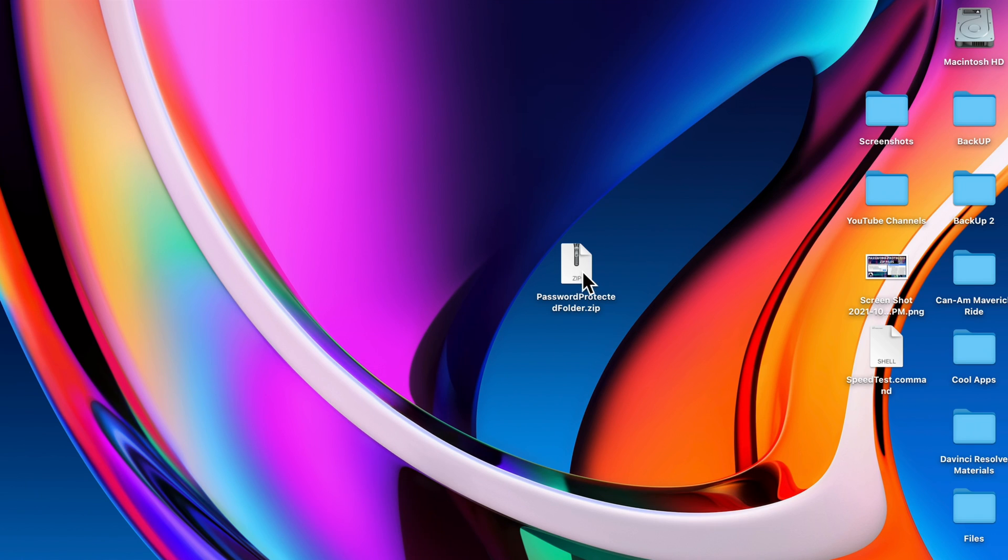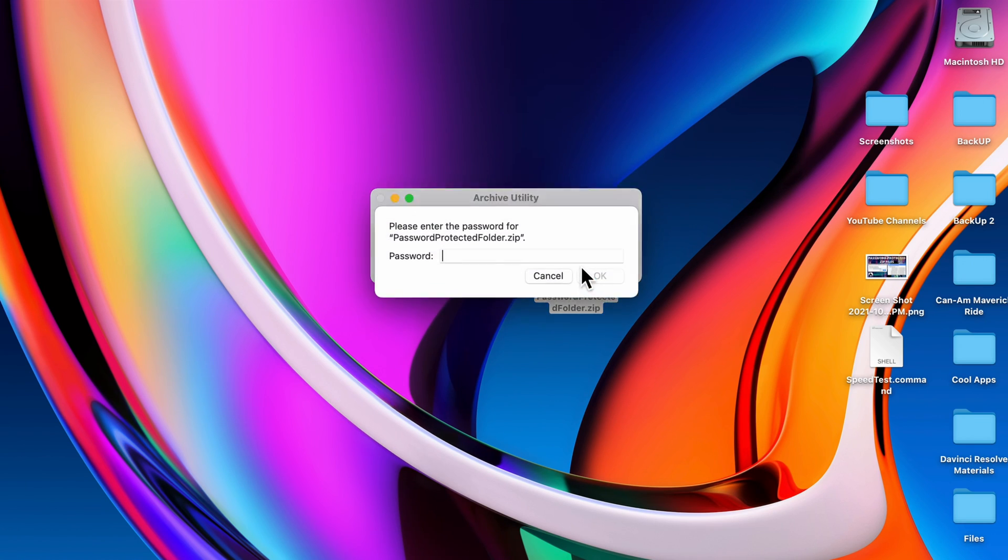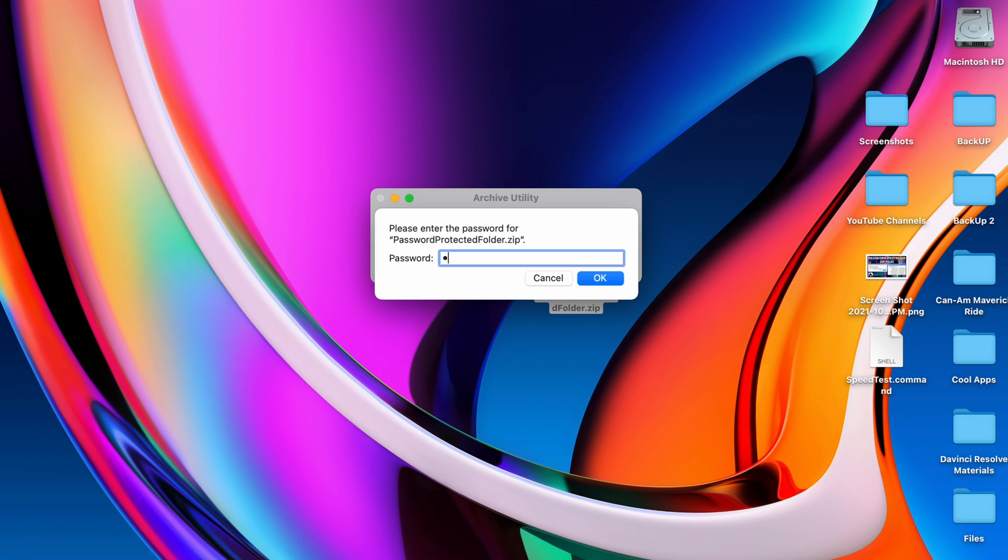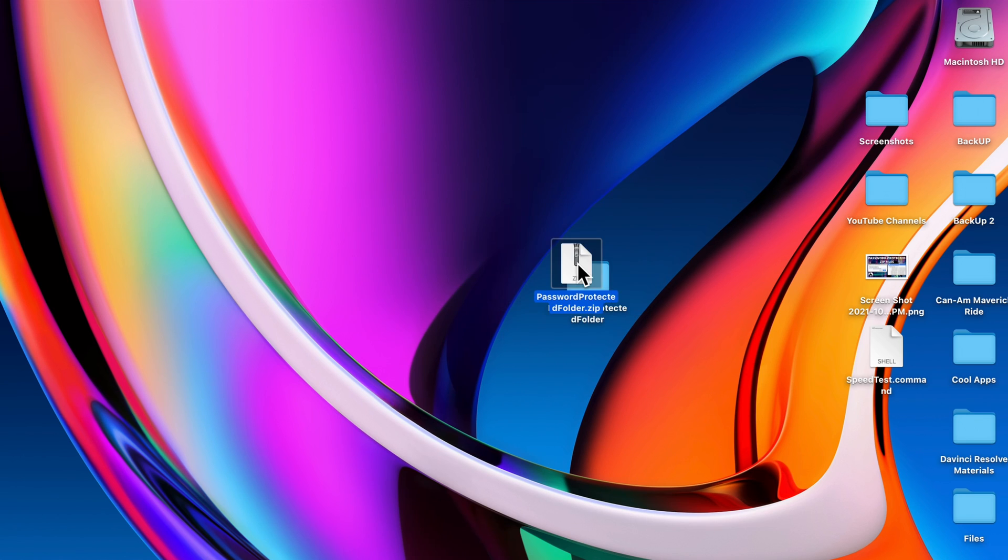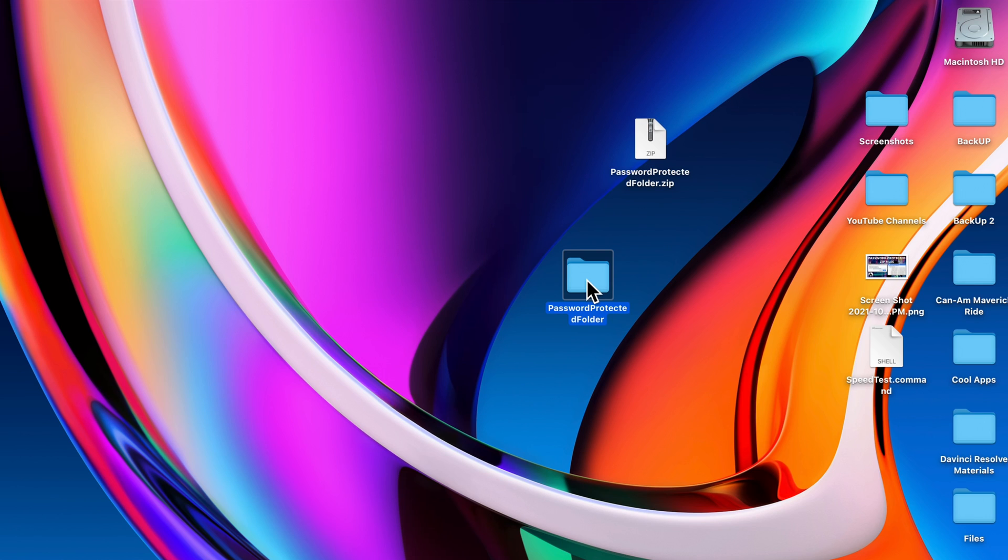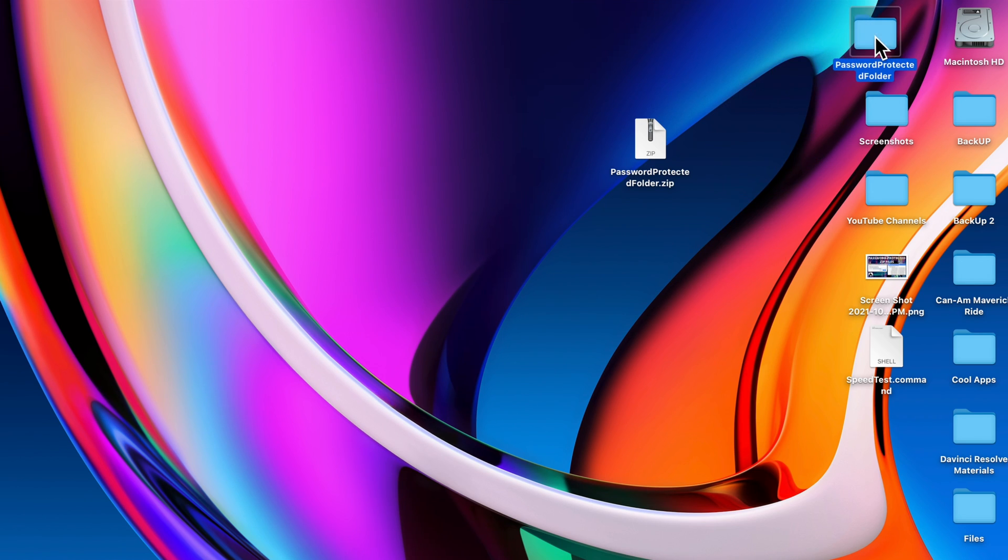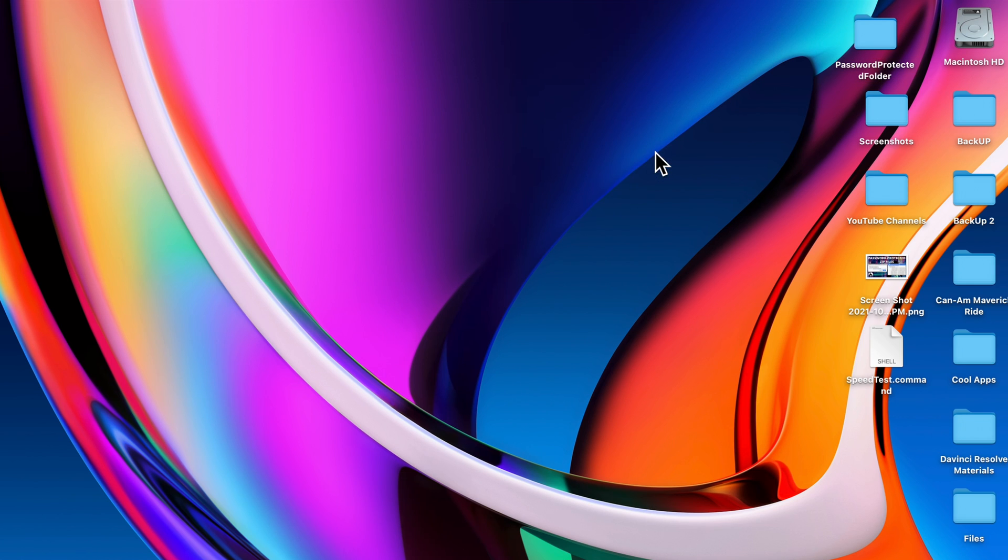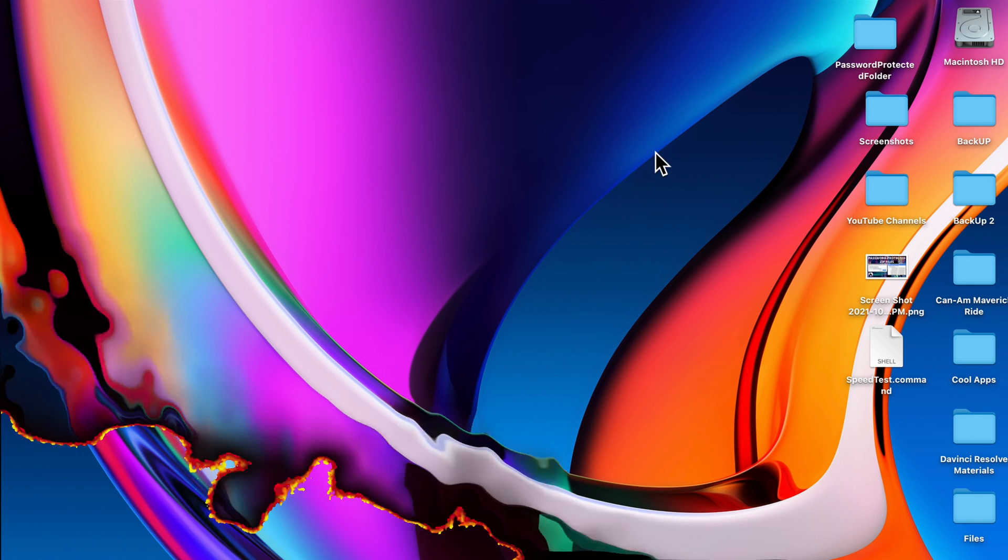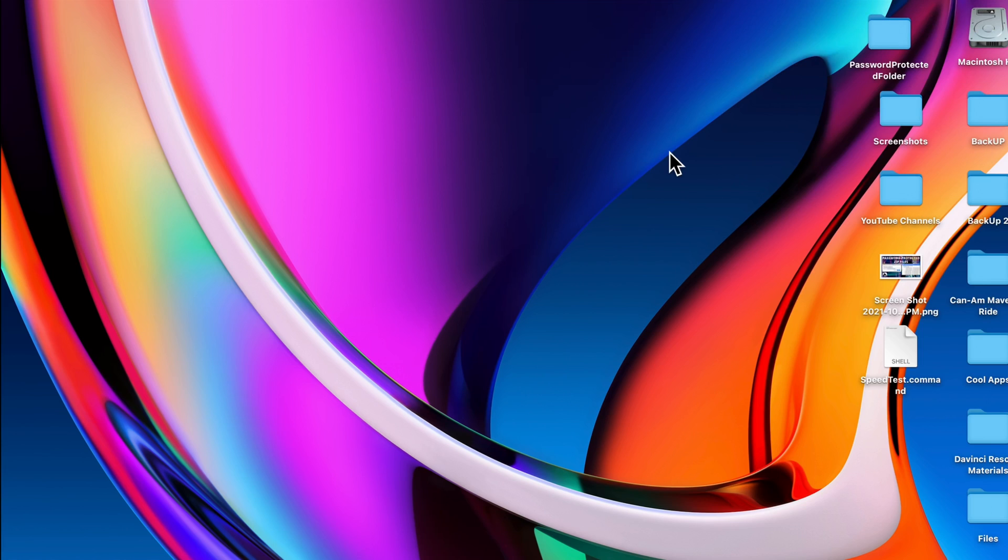I'm going to show you how to password protect a zip file. If I double click this, I can enter in a password and it'll unzip that file just like that. It's super easy to do. I'm going to drag this folder up here, delete this, and let's dive in and get this done.